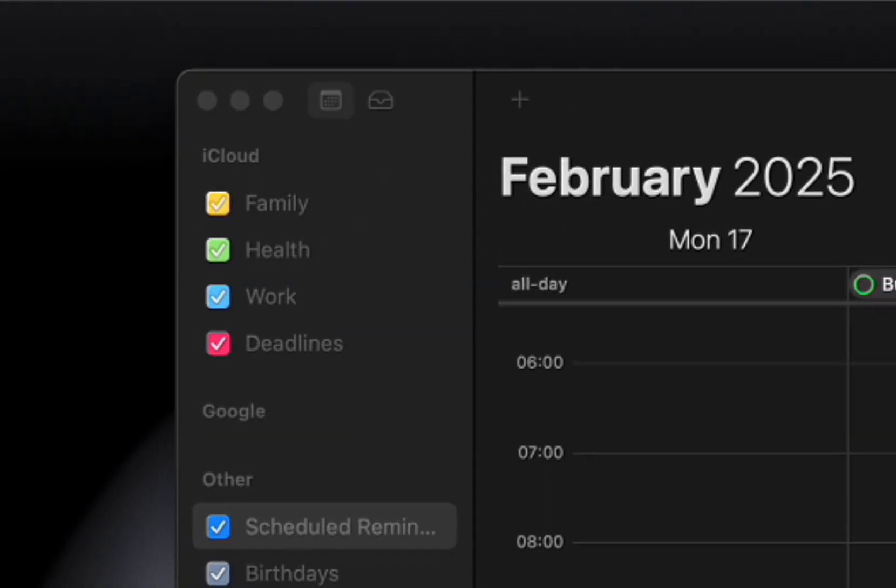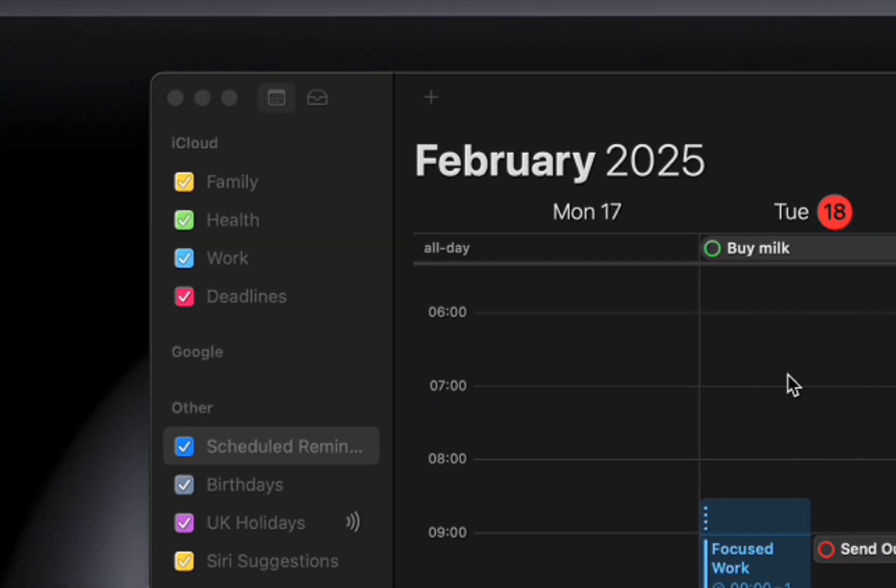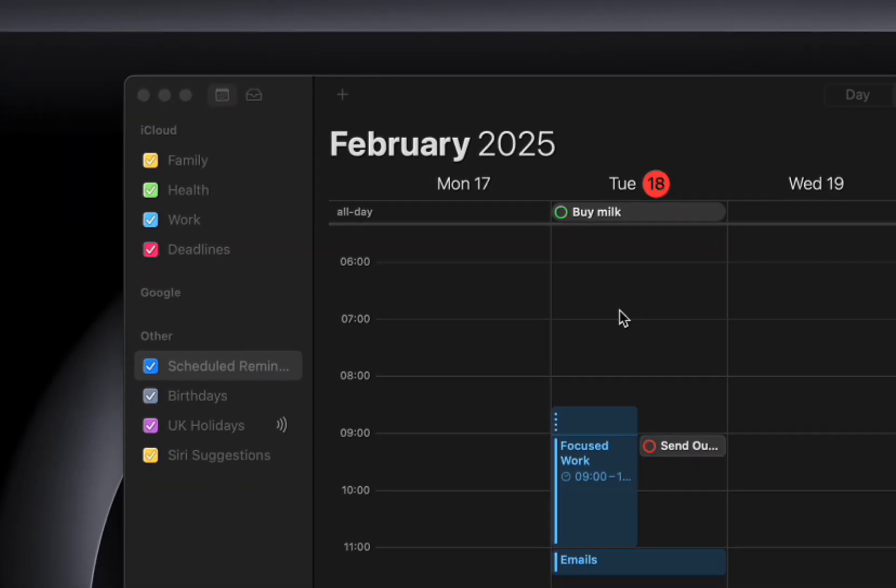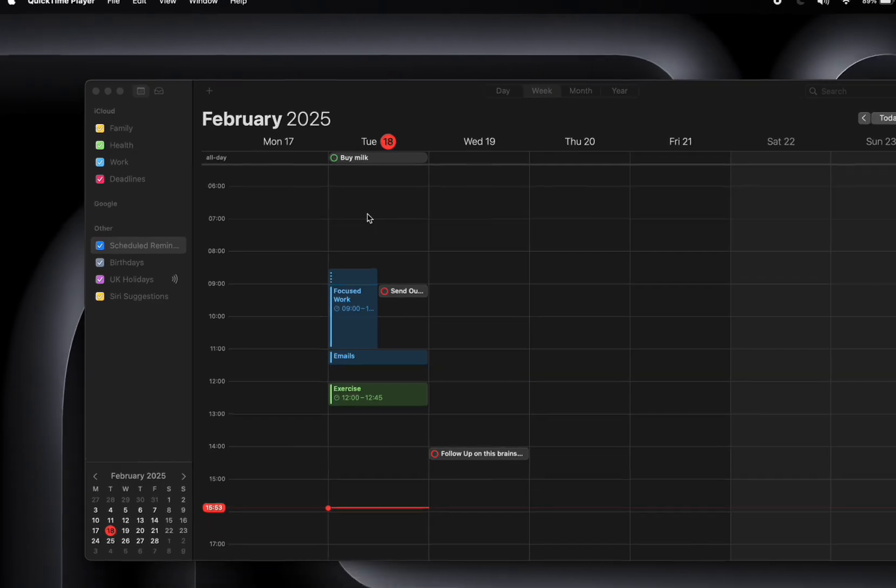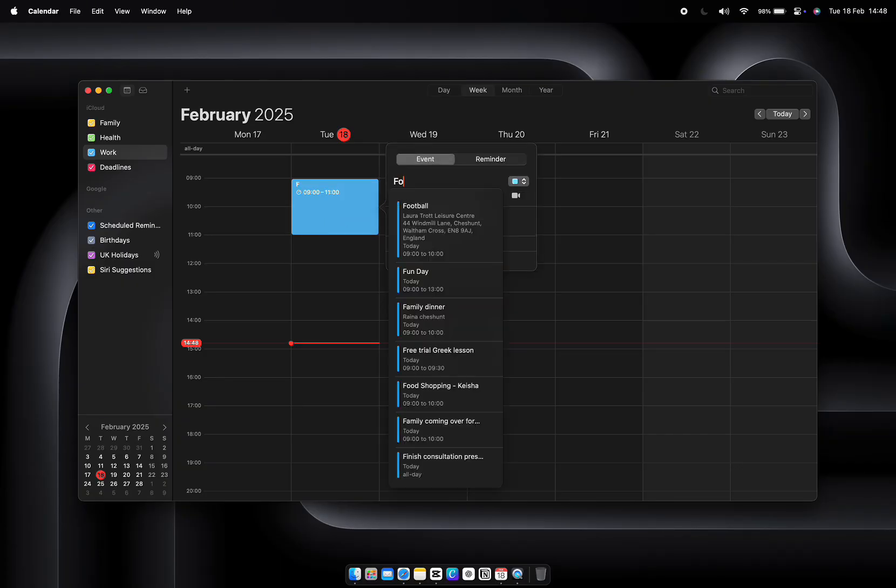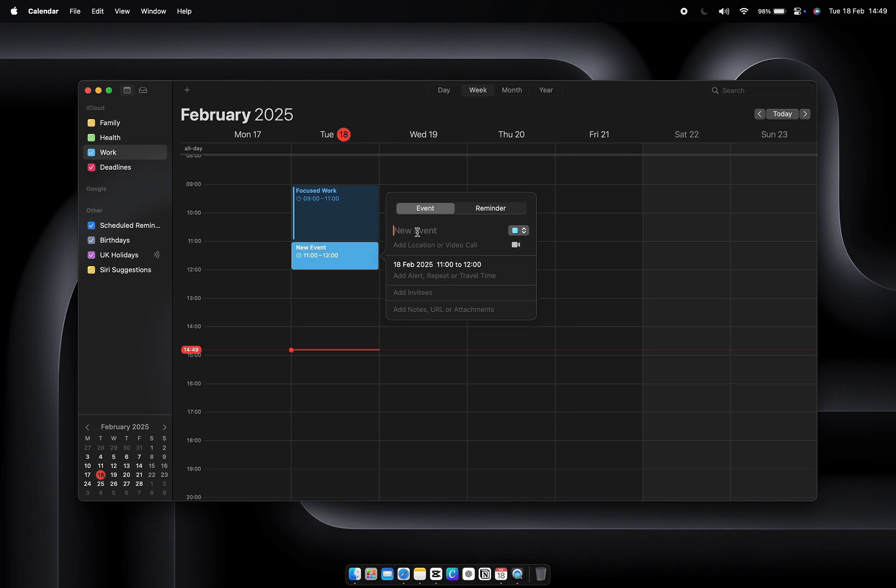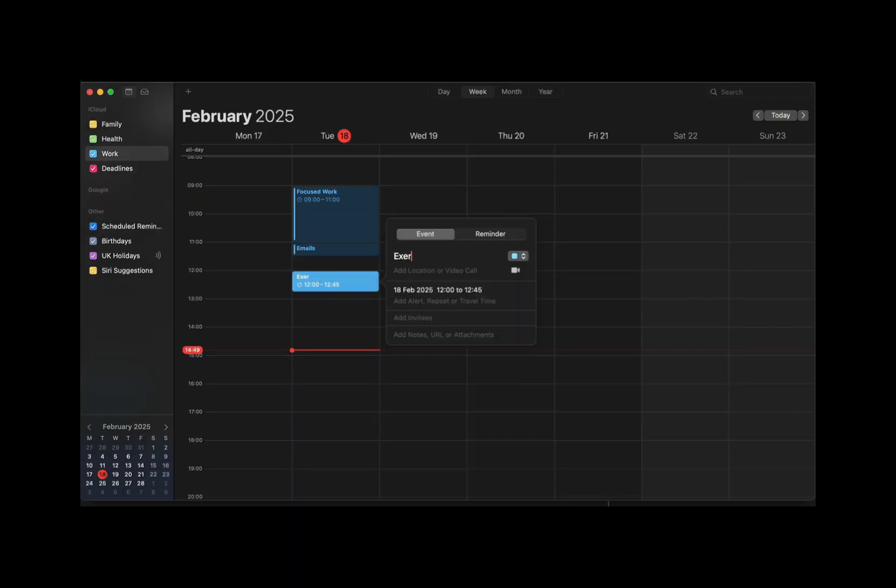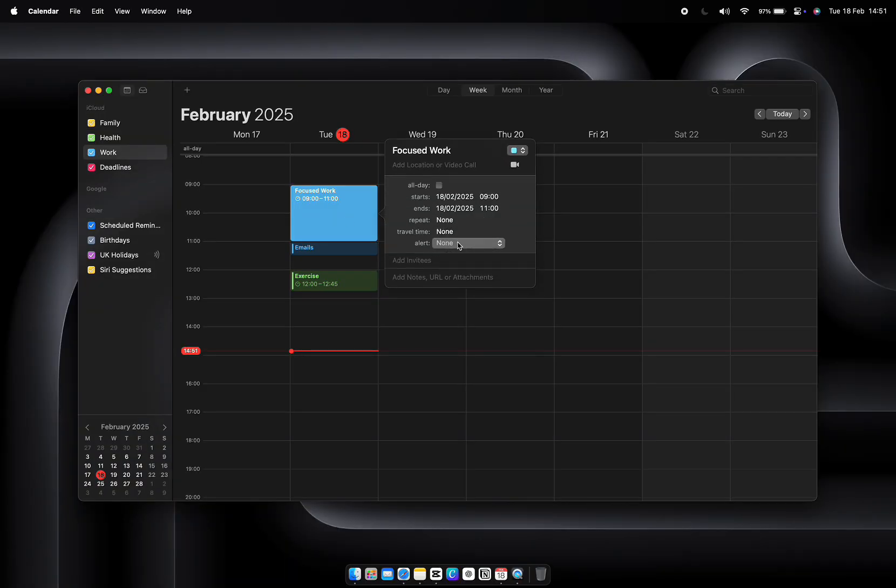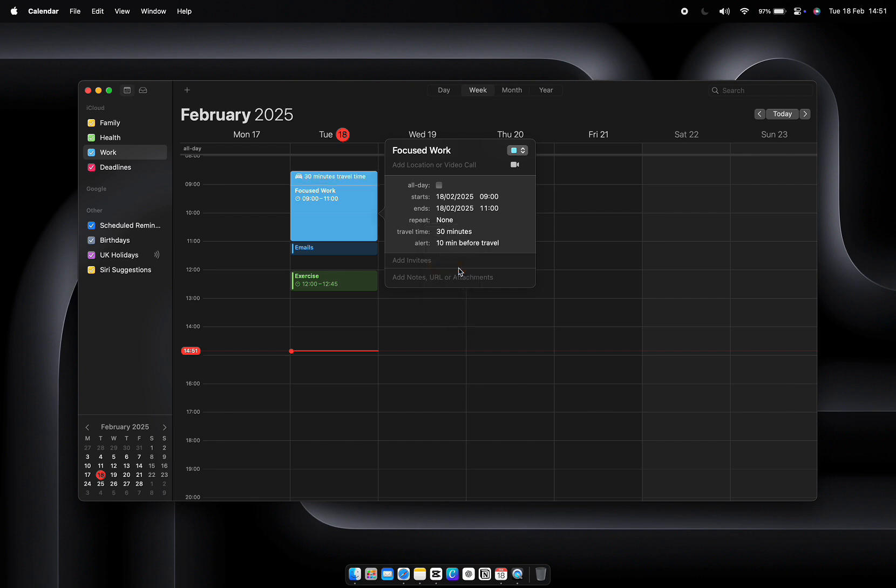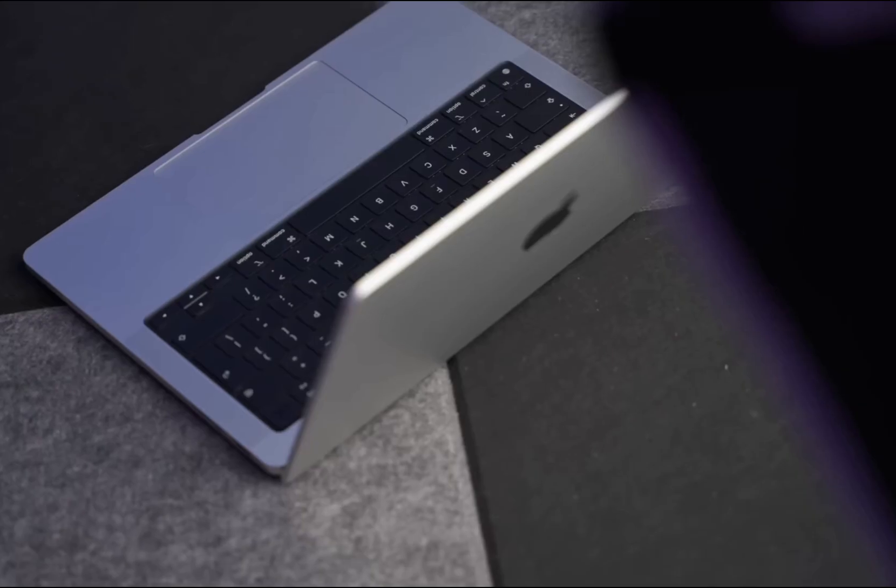Here's the secret to productivity: time blocking. Instead of saying 'I'll work on this project sometime today,' schedule it. Block two hours in the morning for focused work, 30 minutes for emails, and 45 minutes for exercise. Time blocking forces you to be intentional with your day, and it reduces decision fatigue. Set notifications for events—10 minutes before a meeting, for example. And don't forget to add travel time to your appointments. Calendar will automatically adjust based on your location, so you'll never be late again.